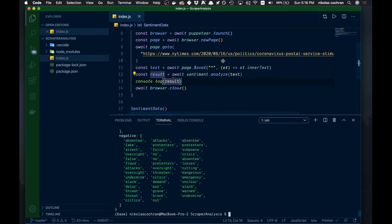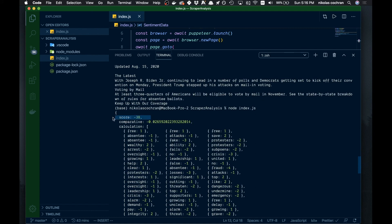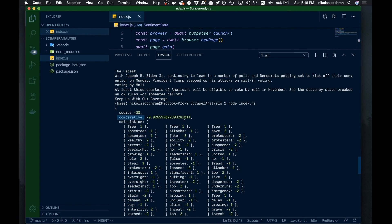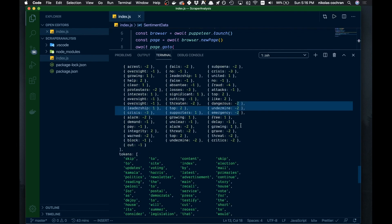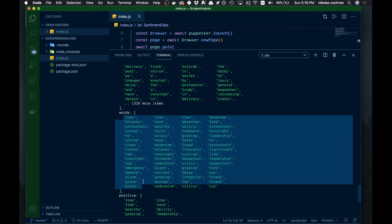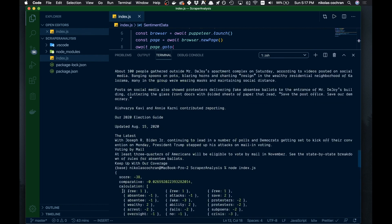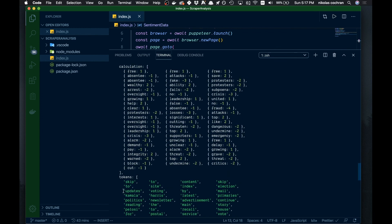That seemed to work pretty well. Let's take a look at what we get back. We have a comparative score — anything negative means a negative article, anything positive means a positive article. The comparative value takes all the words divided by the positive or negative count. It also shows a breakdown of how it's all working: the tokens (all the words being analyzed), and then which ones are positive and which are negative, with scores for each.